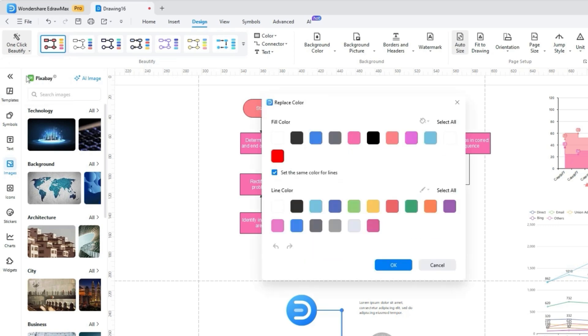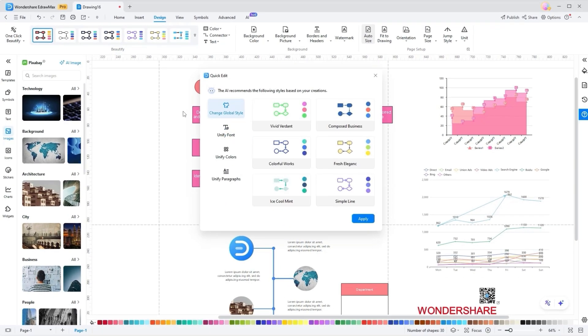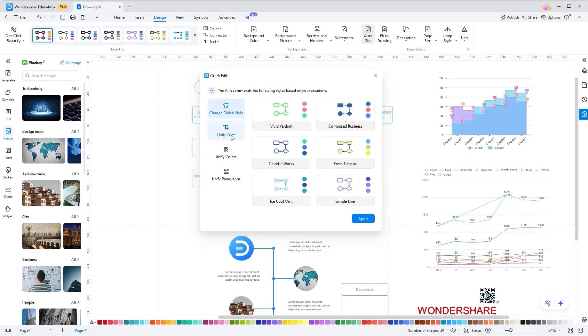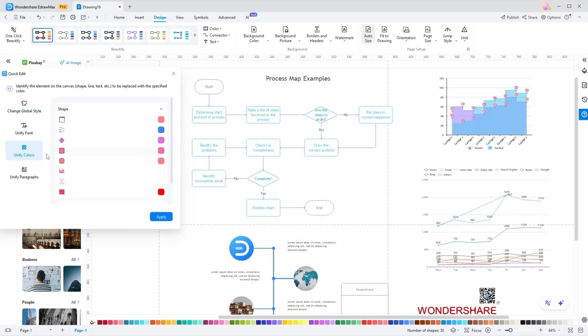However, by selecting the Batch Replace Color, you can pick and replace colors across multiple elements in your diagram. With Quick Edit, you can change global styles, unify fonts, colors, and paragraphs for consistent and professional design.